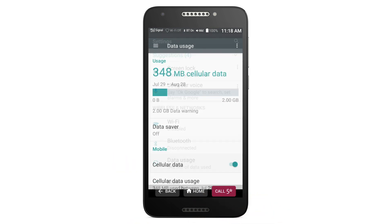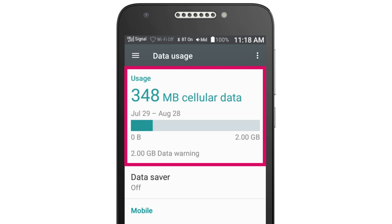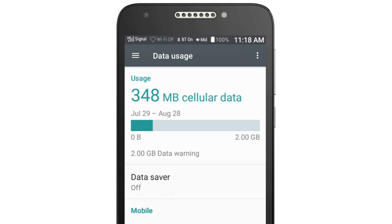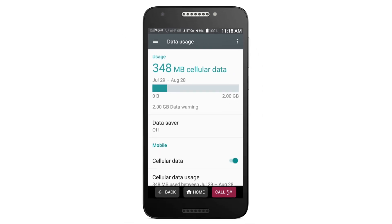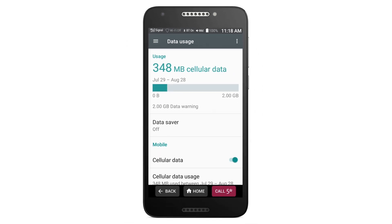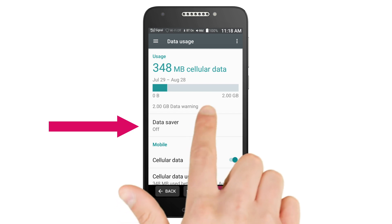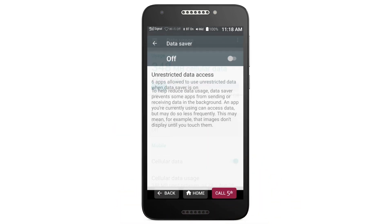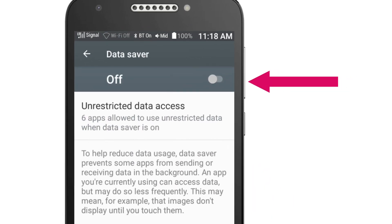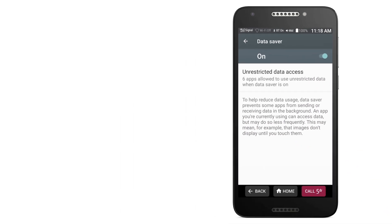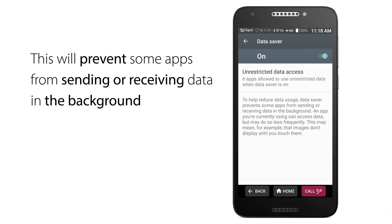In the next window, you'll see your data usage for the billing cycle. If you have enough data for the rest of the cycle but would like to make your phone more efficient at using data, tap Data Saver. On the next screen, tap the on/off toggle button. When Data Saver is on, this will prevent some apps from sending or receiving data in the background.